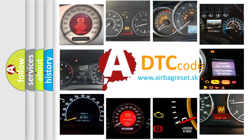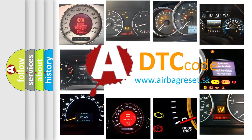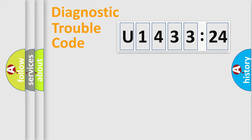What does U143324 mean, or how to correct this fault? Today we will find answers to these questions together. Let's do this.